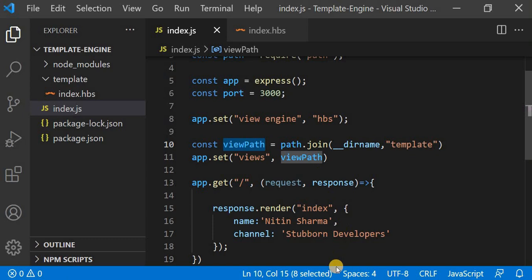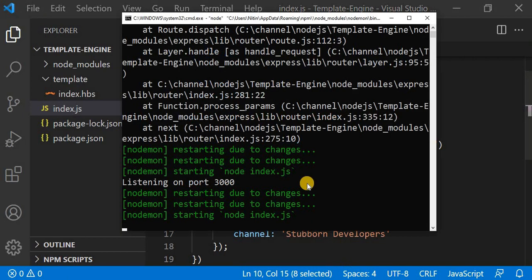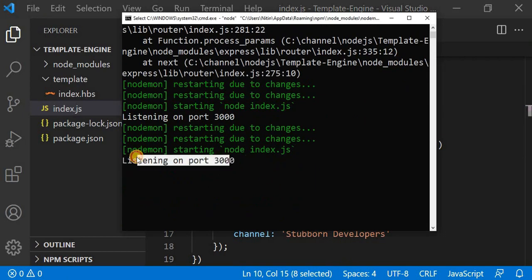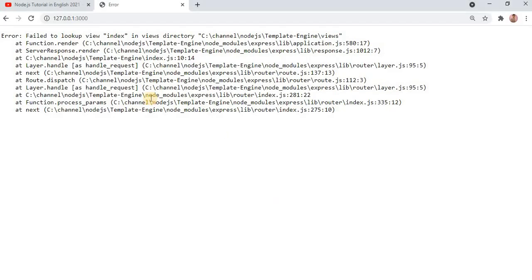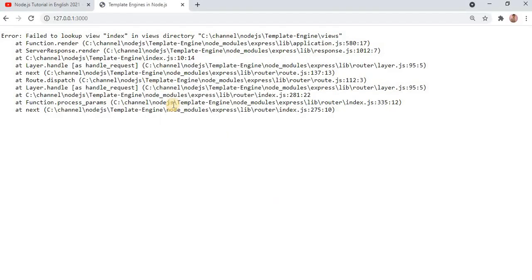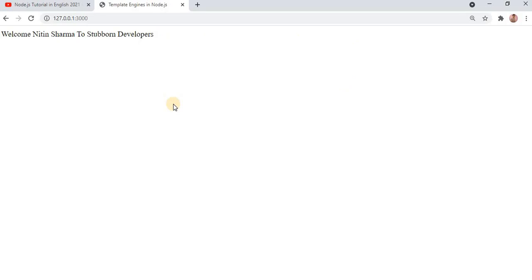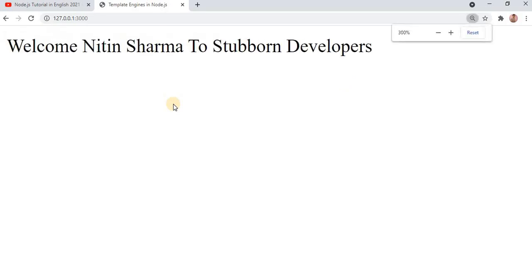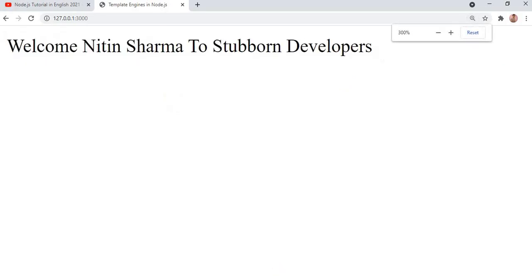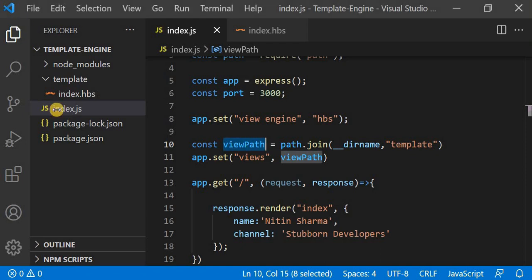I will save it and rerun my program. I am using nodemon so it will also rerun automatically. I will go to the browser and reload. You can see it is working fine now.